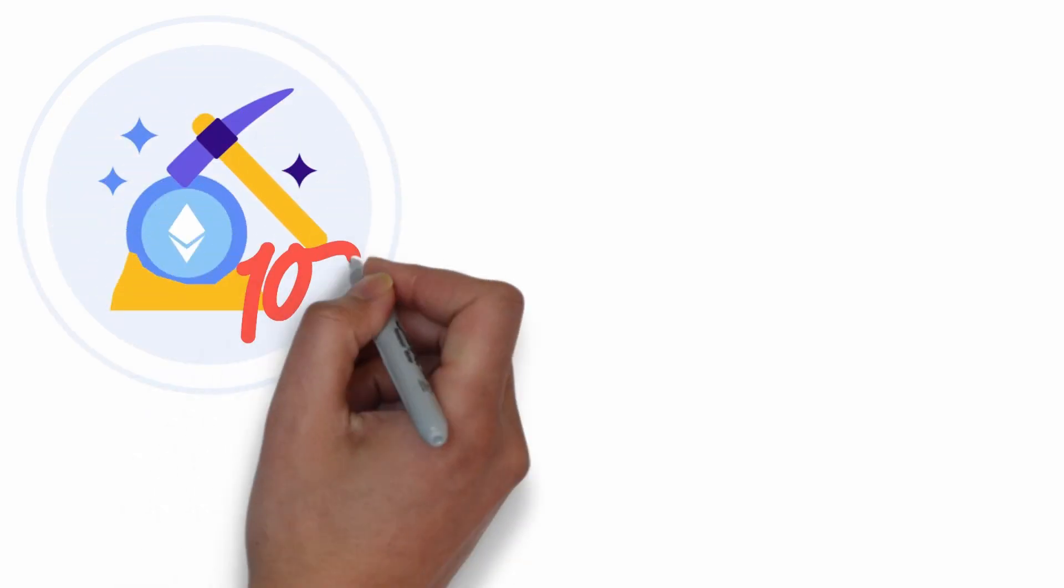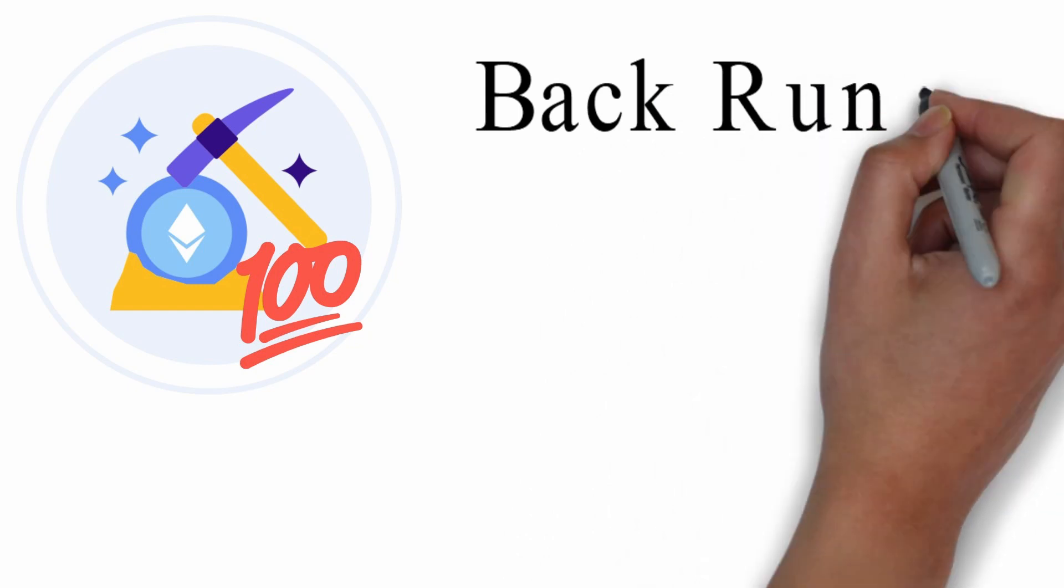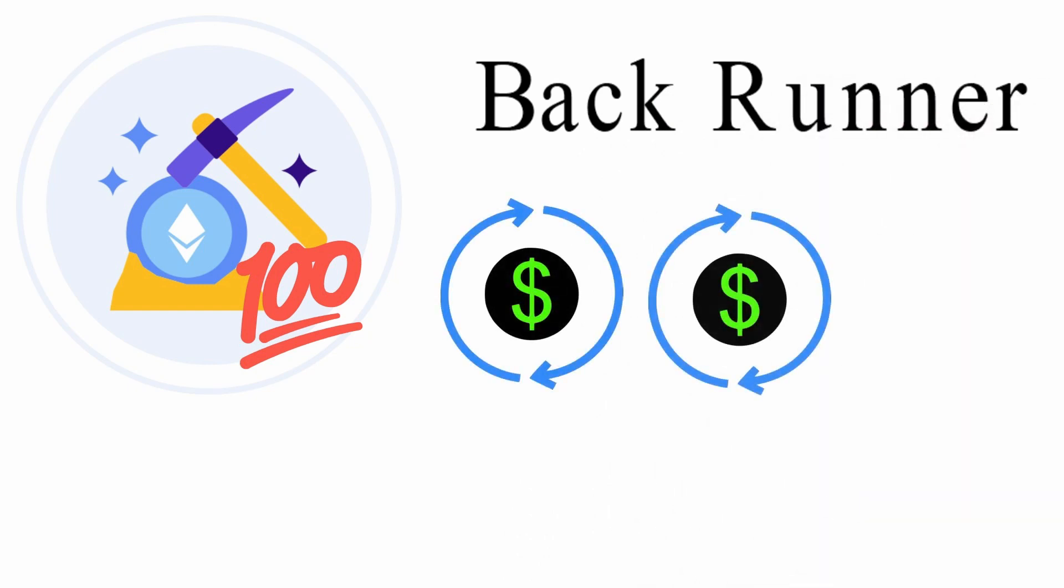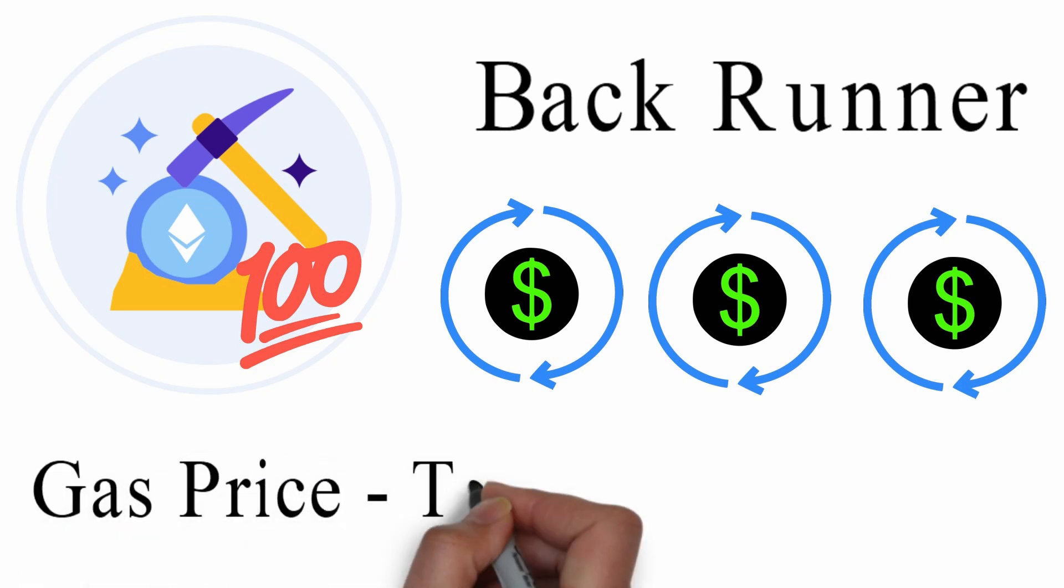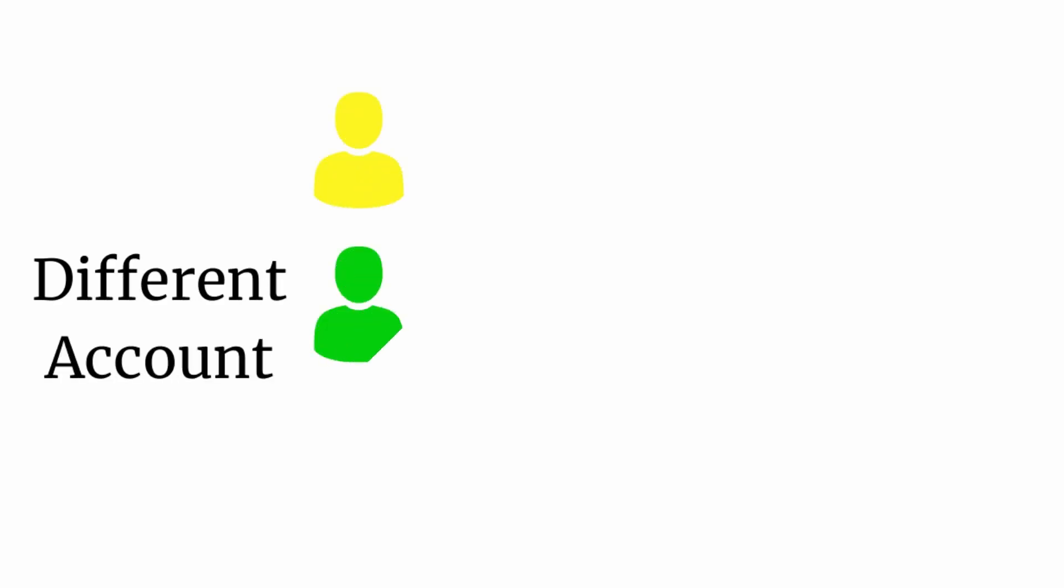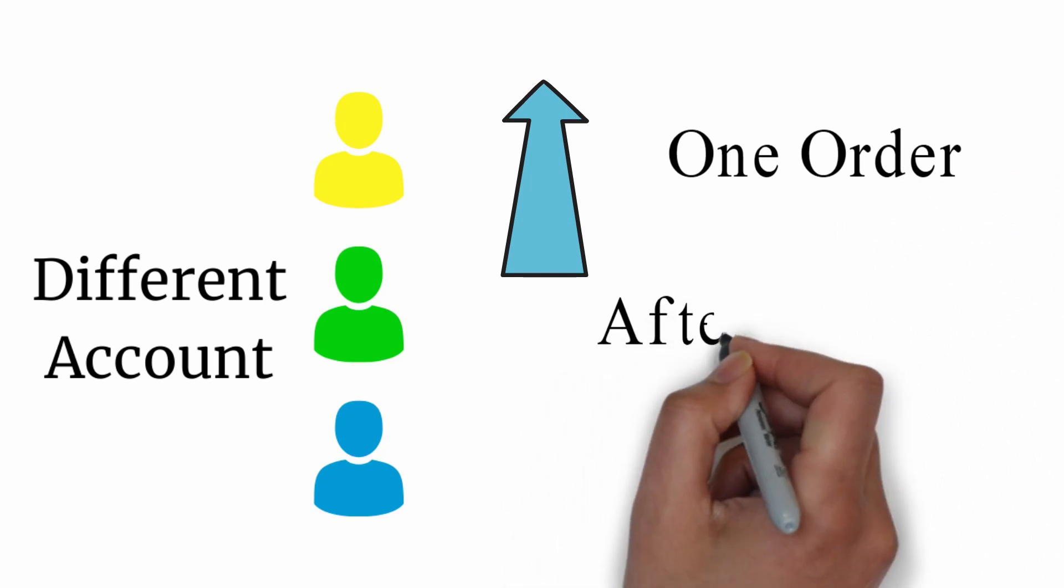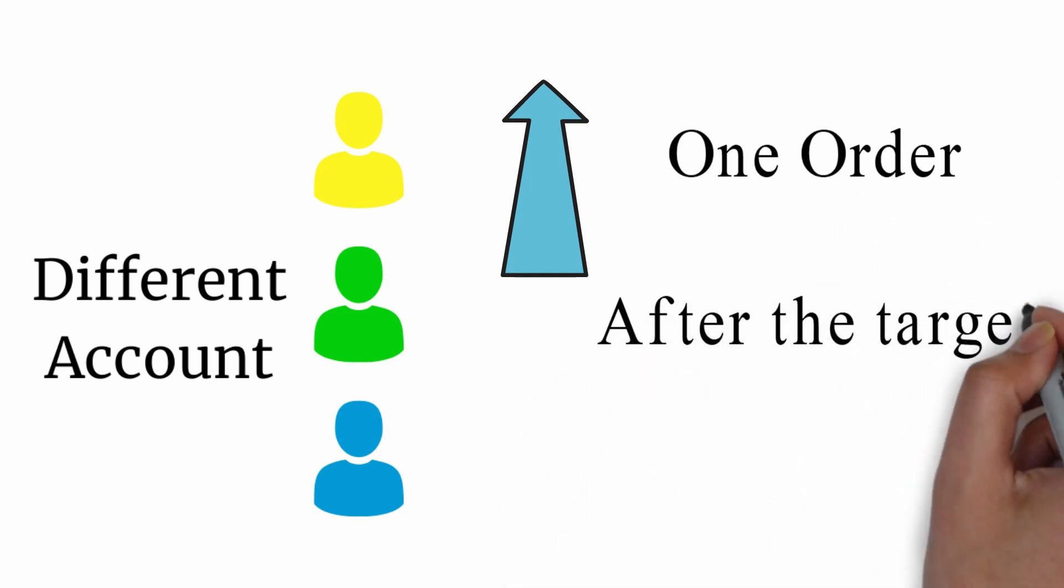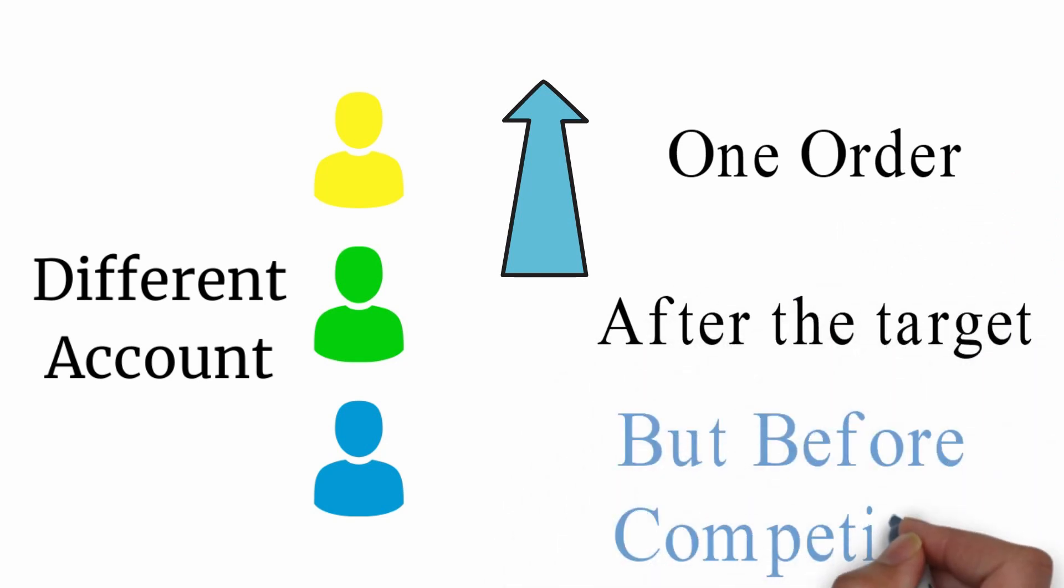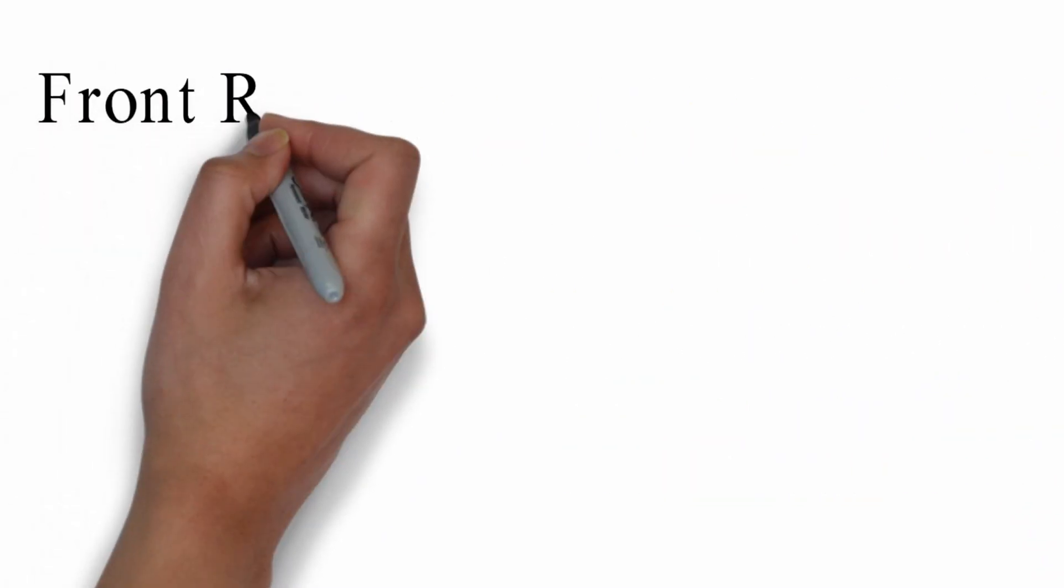In order to maximize their chances of being mined immediately after their target, a typical back runner will send many identical transactions with gas price identical to that of the target transaction, sometimes from different accounts in order to increase the chances that one of their transactions is ordered after the target but before the competitor. In other words, they spam the network with useless transactions.